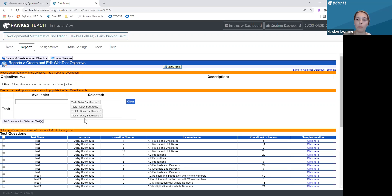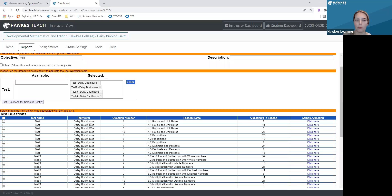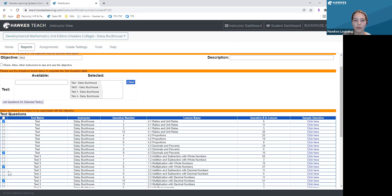This will bring up all the questions you have in your tests, and they will appear right below. Now I'm going to select the checkboxes next to the test questions that correspond with the learning objective we've created. Once you have selected those checkboxes, I'm going to save and create another objective.